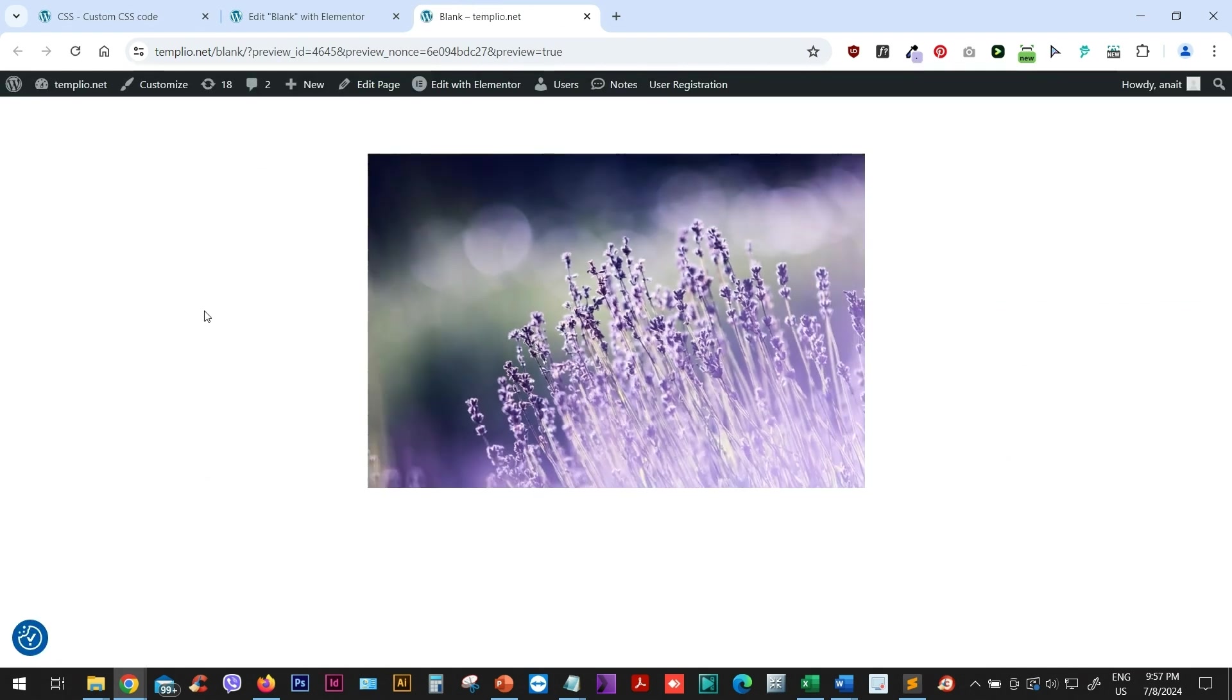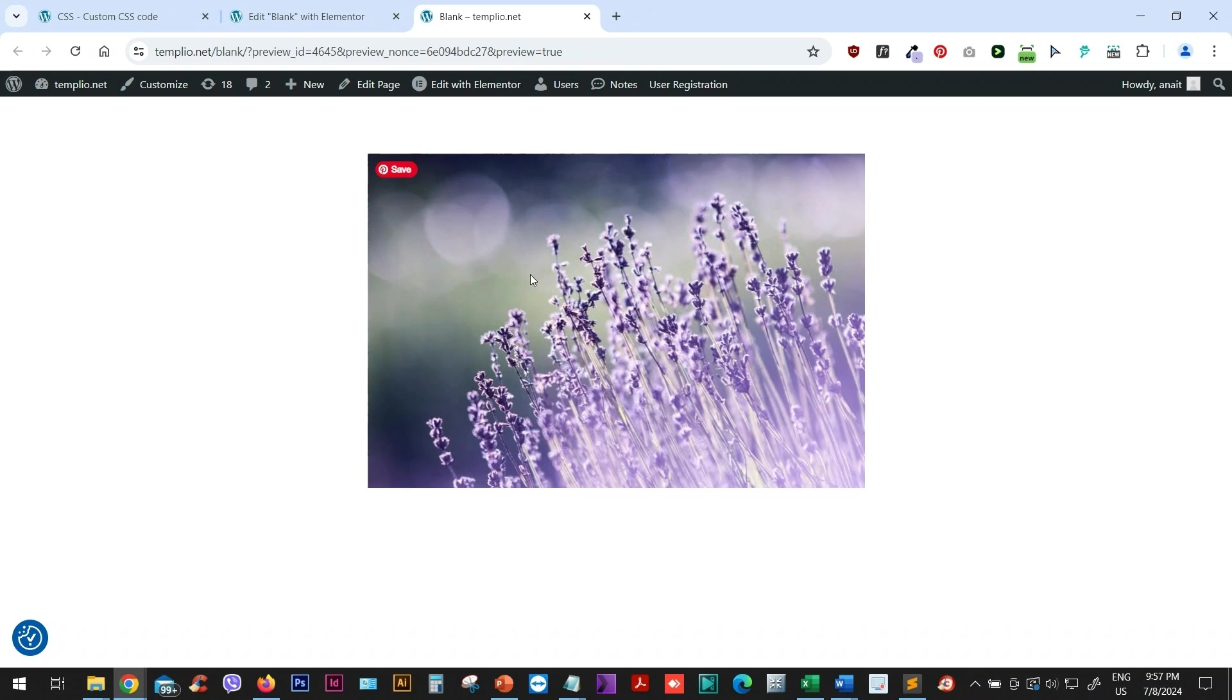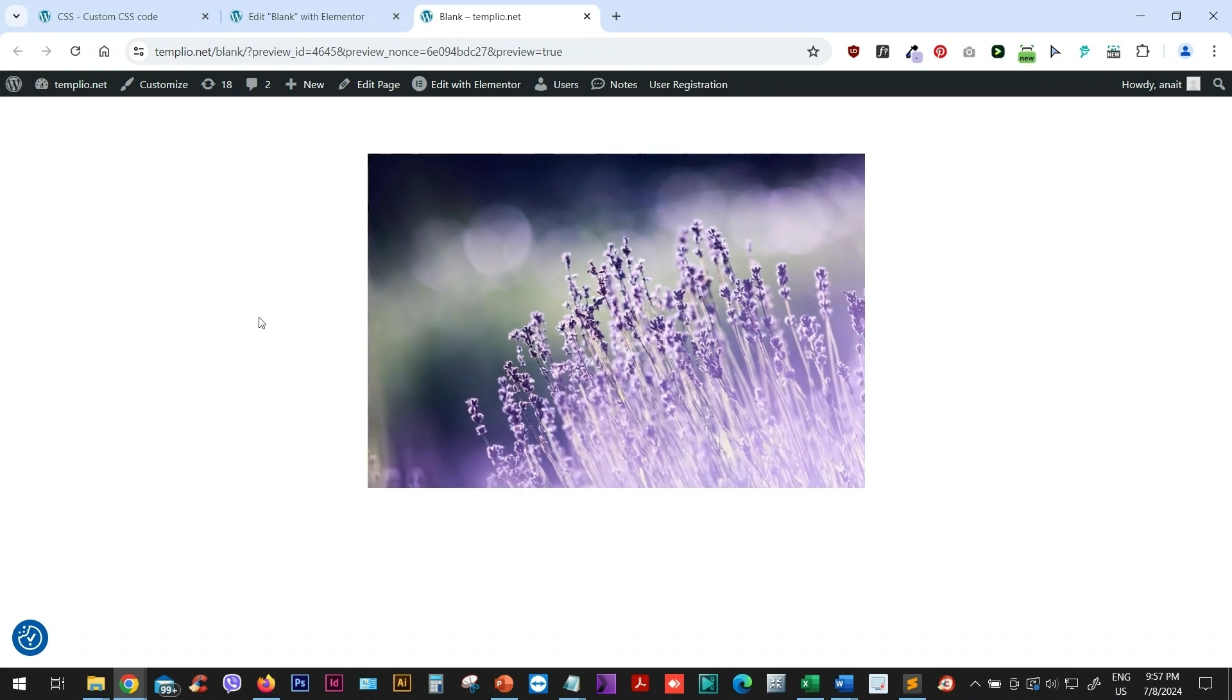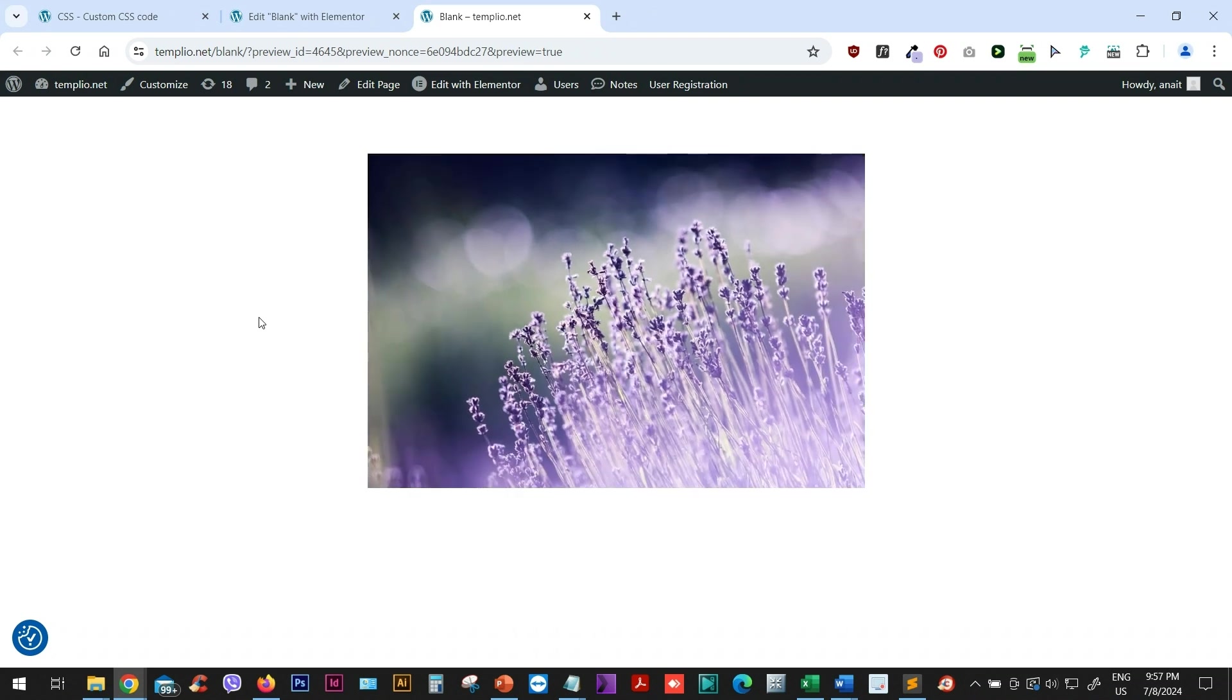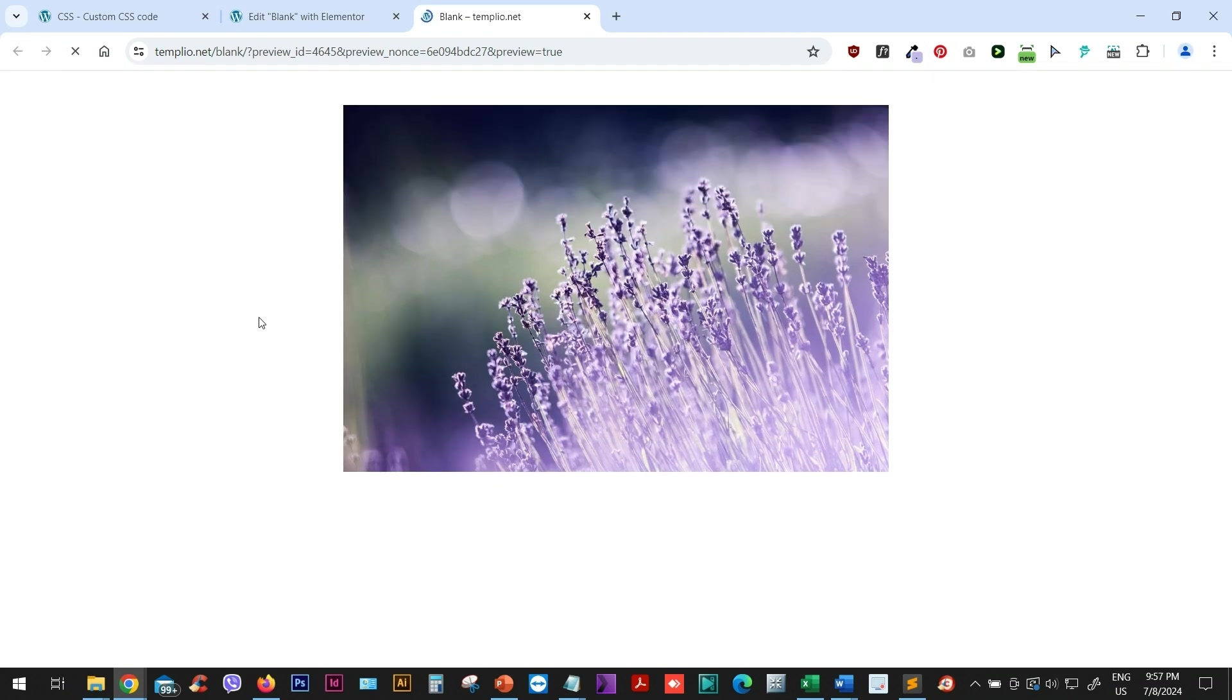And there you go. You can see that we achieved the same result using Elementor free version. So that's it. I hope you like this video. If you have, don't forget to like, comment or subscribe.